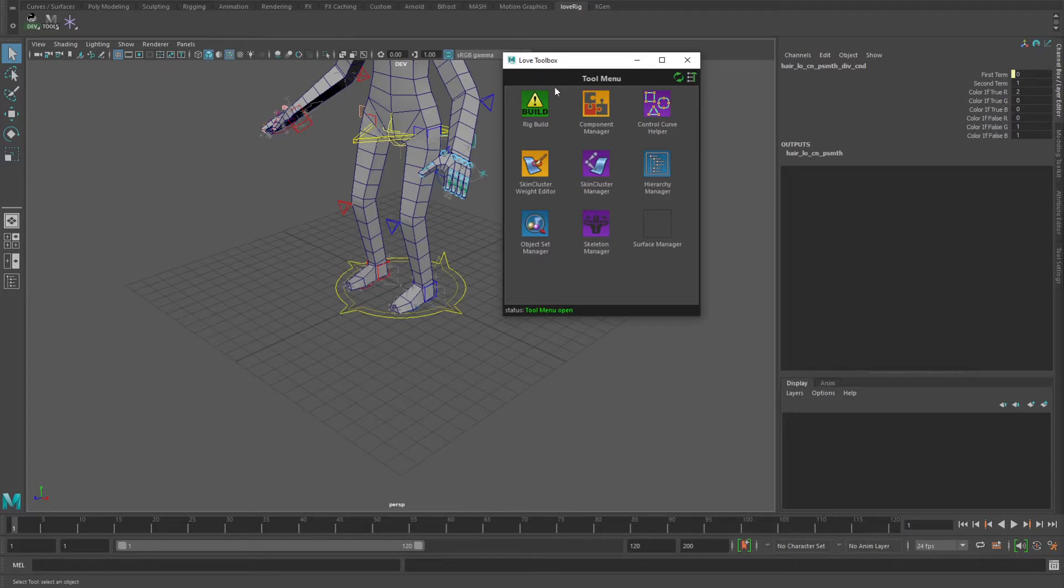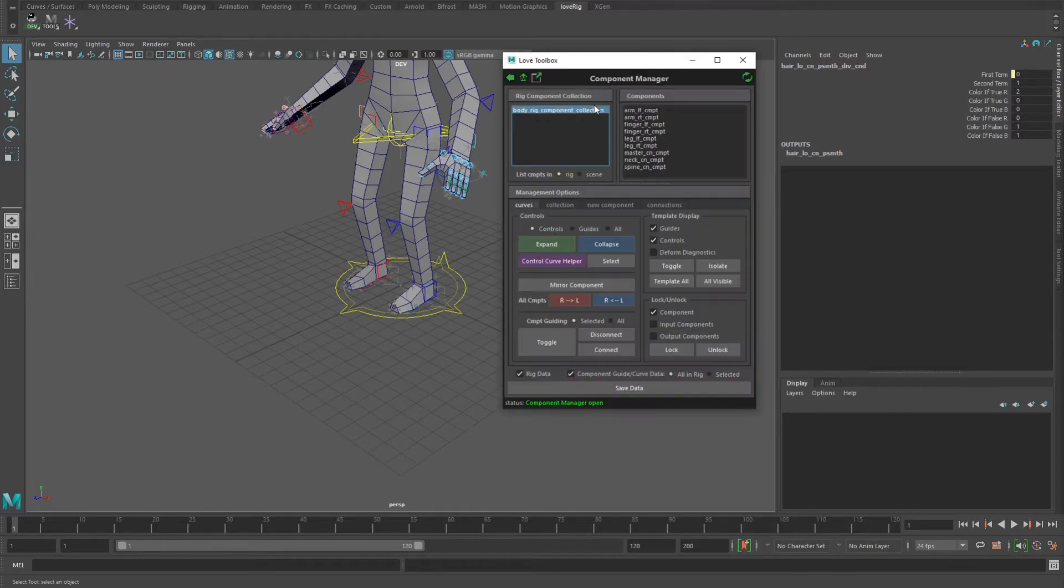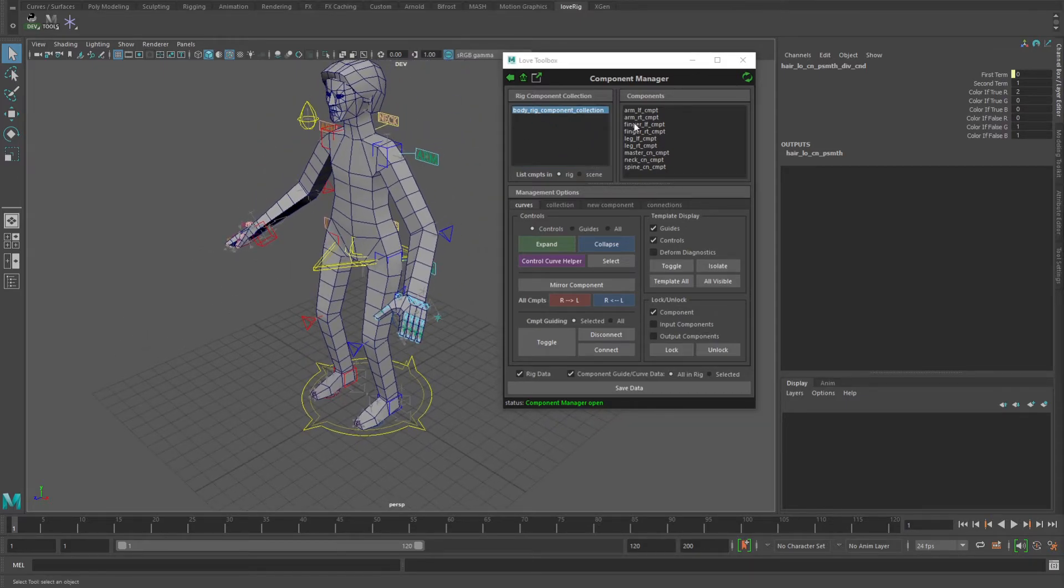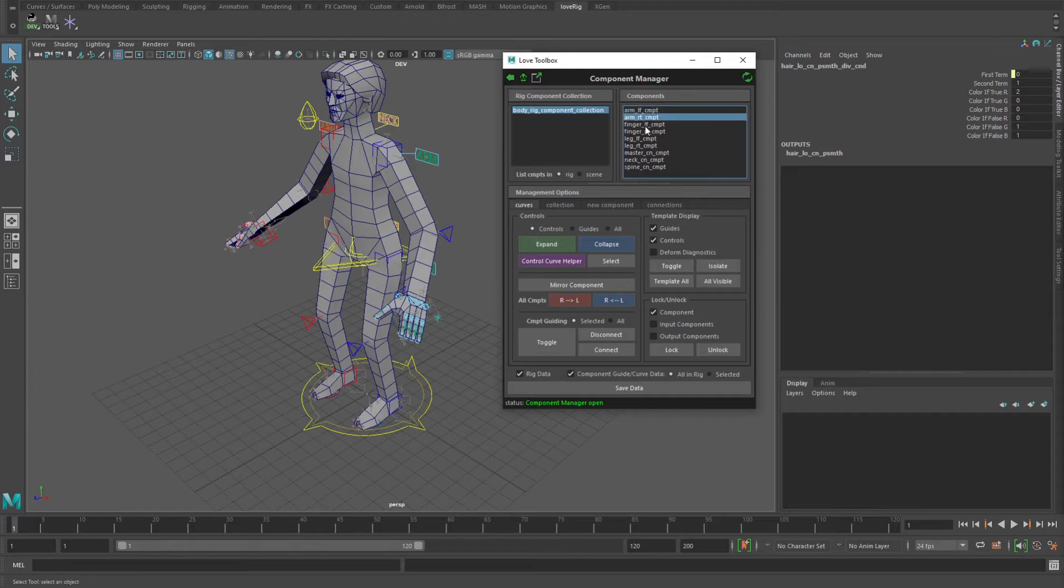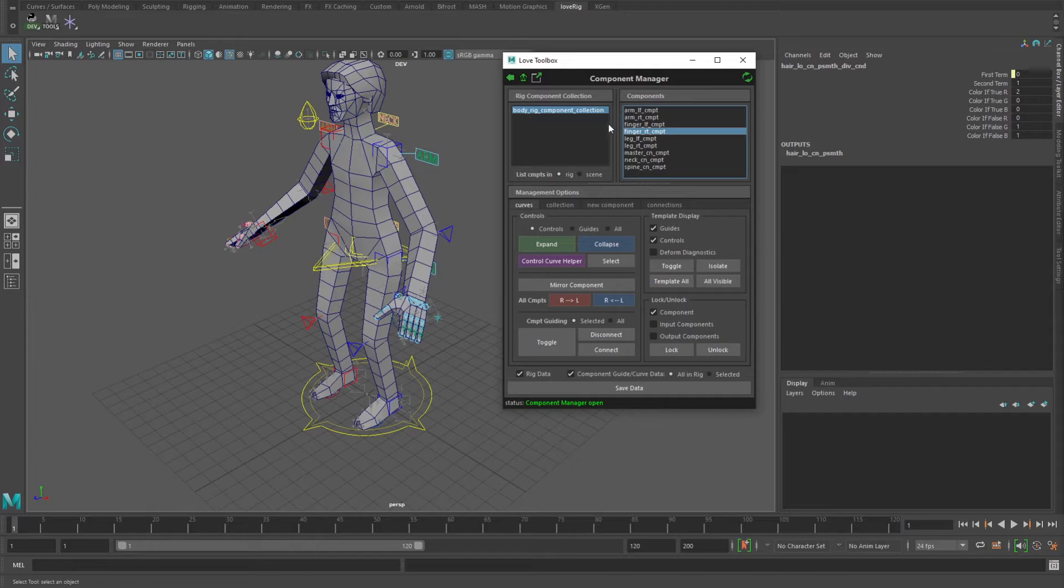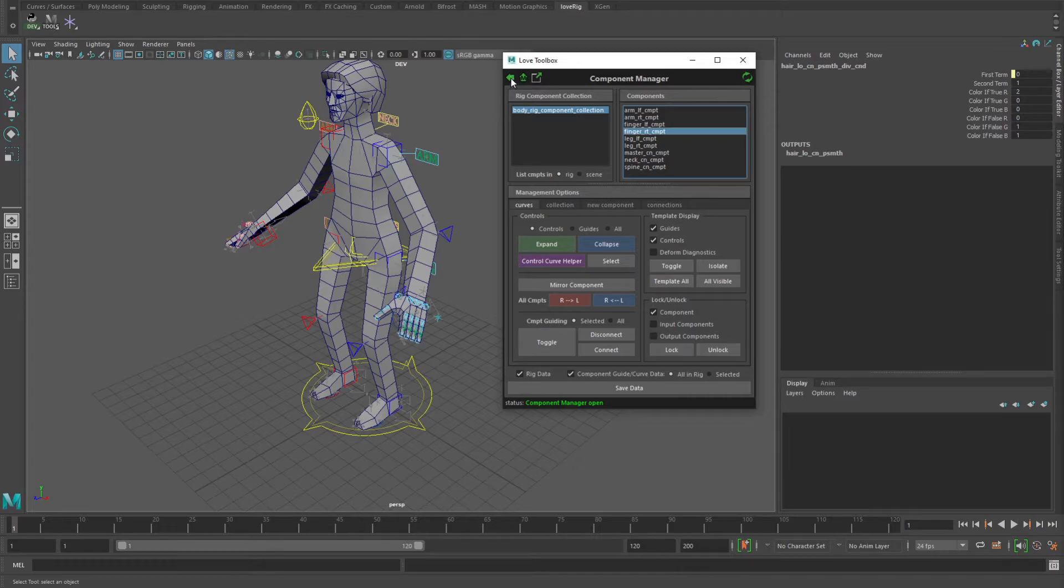Some of the tools: I briefly showed the main rig build tool. There's the component manager, which is for creating and managing the individual parts of the rig, like the arms, the fingers, the neck, the spine, that kind of thing. And you have various tools within it to manipulate all those.